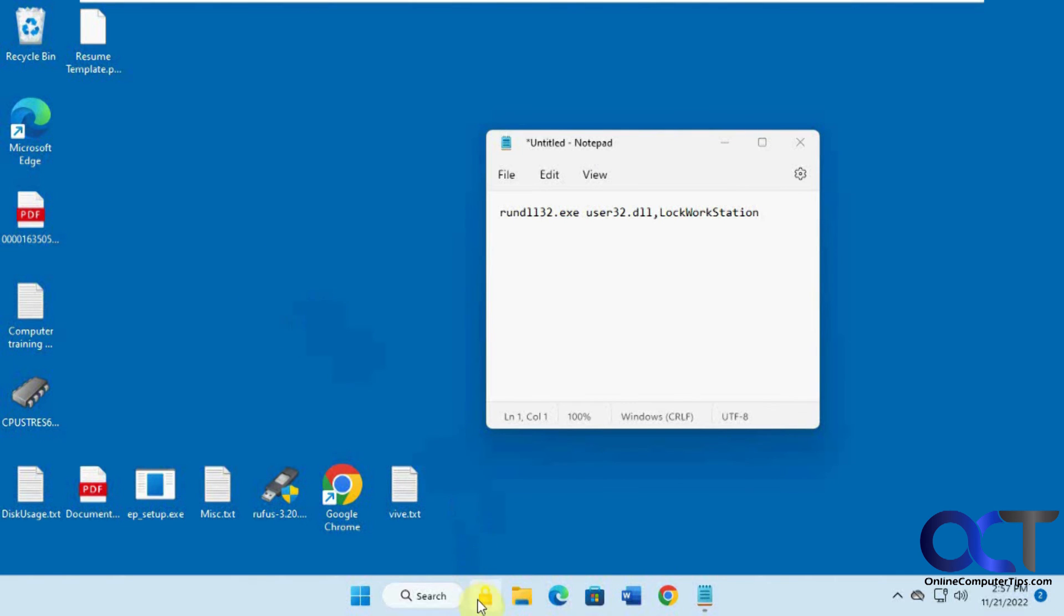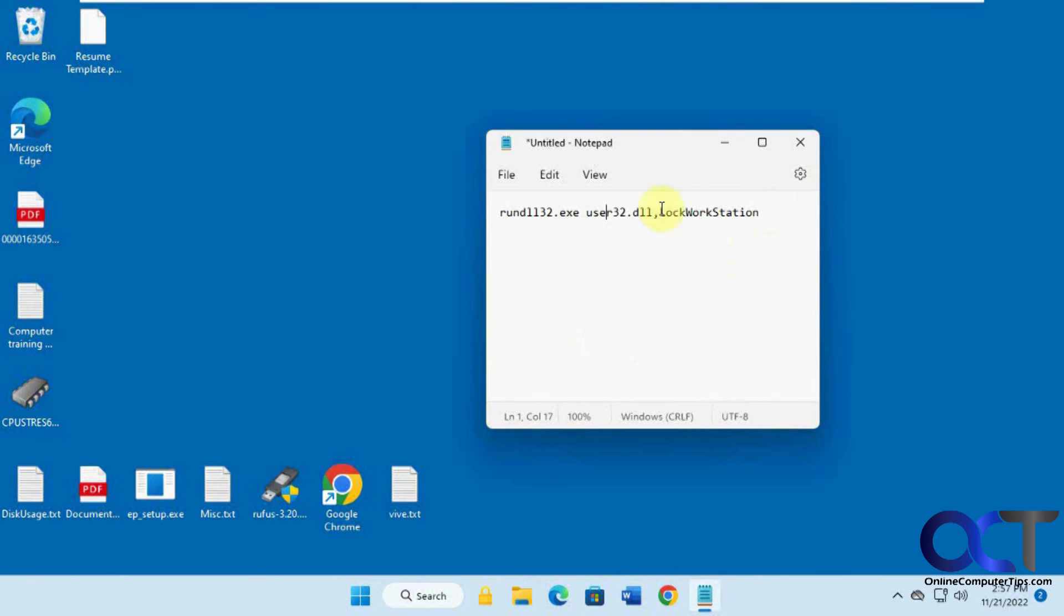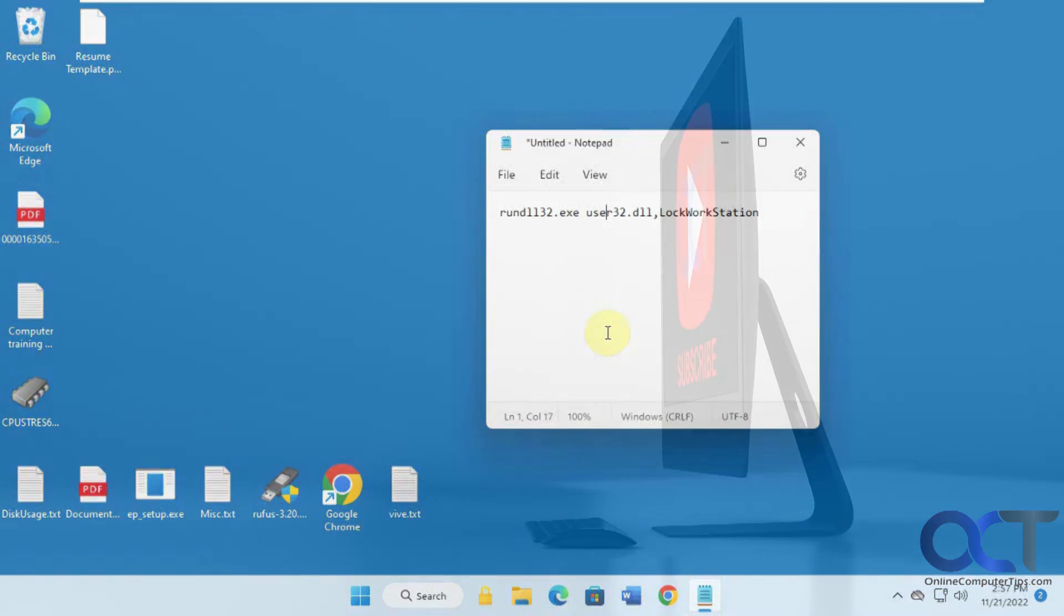And if you don't want it you could just right click it and unpin it. Alright so once again I'll put this in the description, you could make your own shortcut and then have a quick way to lock your computer. Alright thanks for watching and be sure to subscribe!